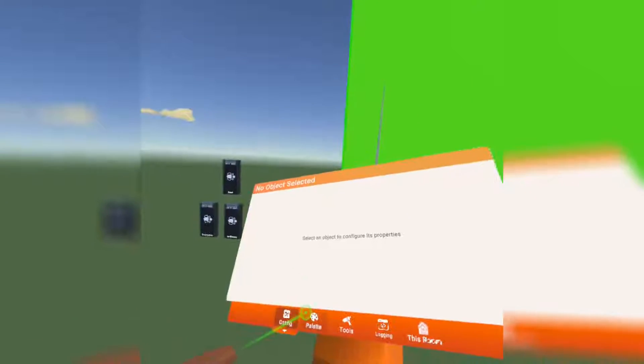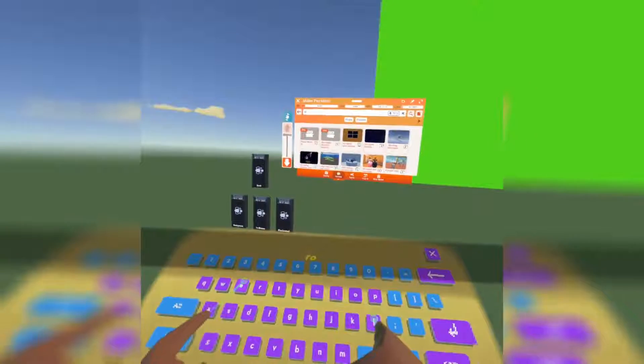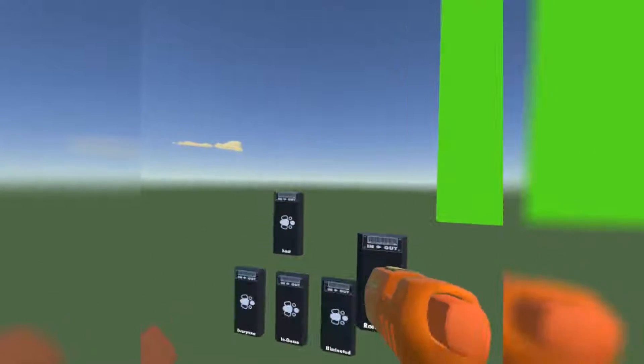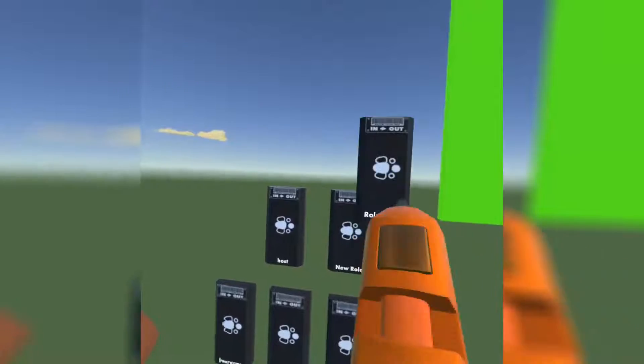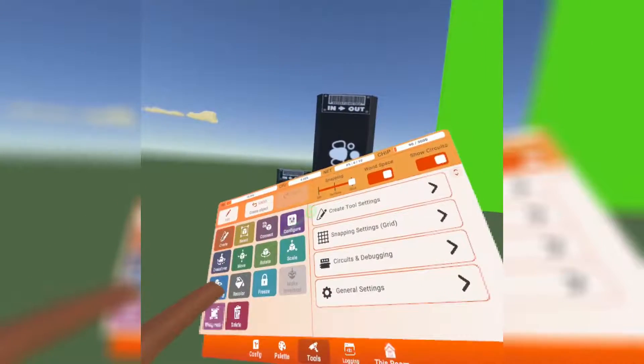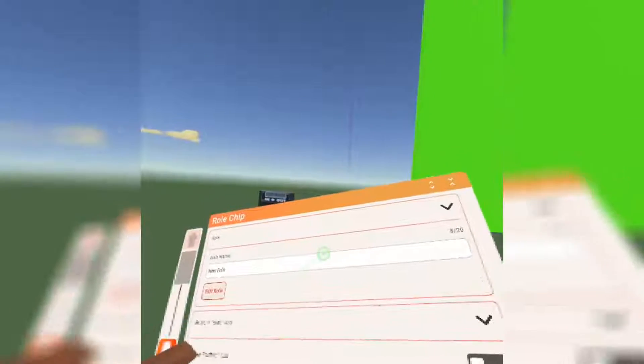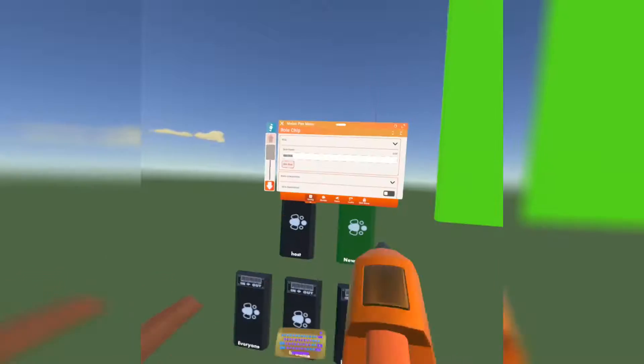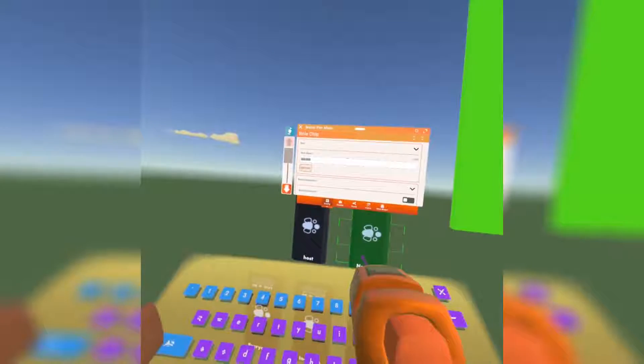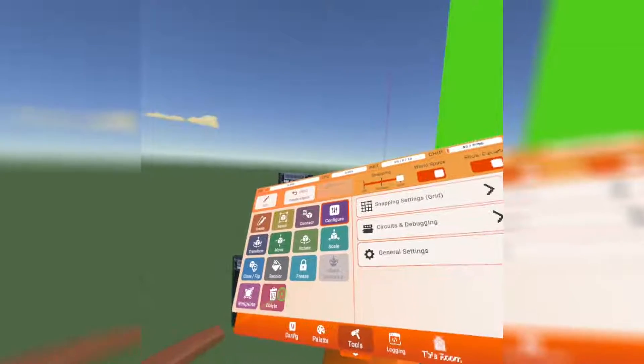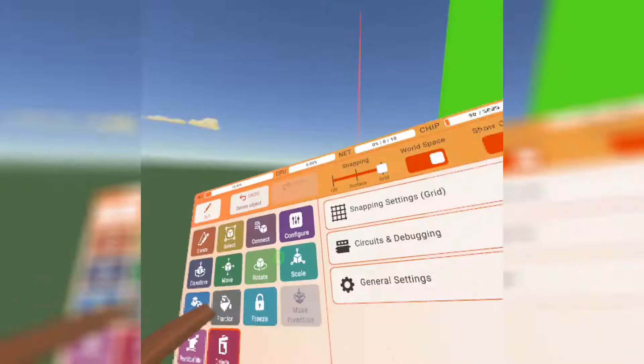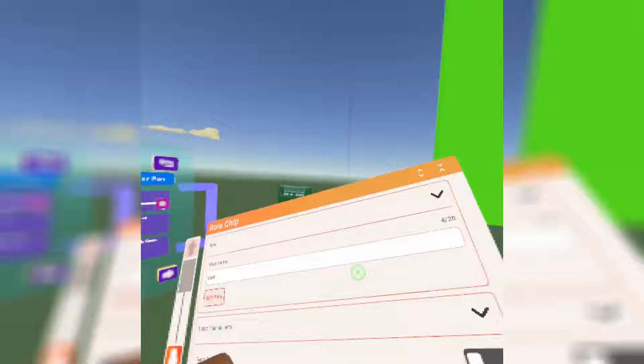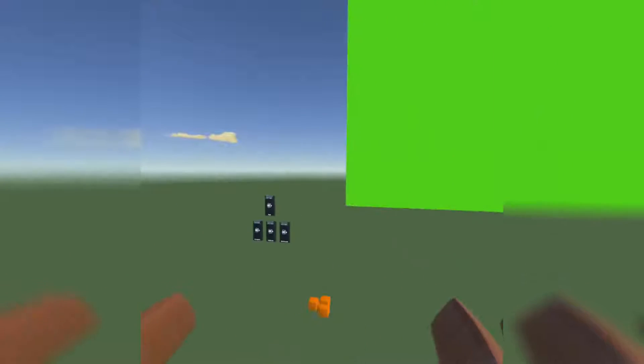You want to go ahead and get a role chip. Type in role and spawn in one of these. Then you want to configure the role and change the name to creator or host. I typically turn on fly, and after I turn on fly, I rename the chip to host. So you can just copy this if you want. There, you got fly because I'm the host, so I can fly around without maker pen.